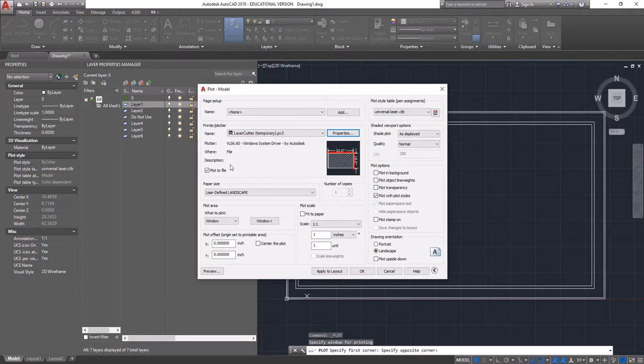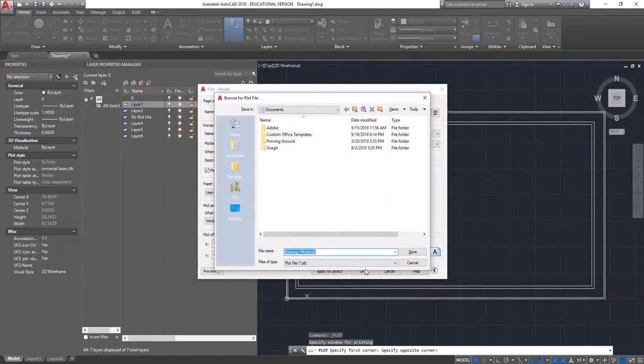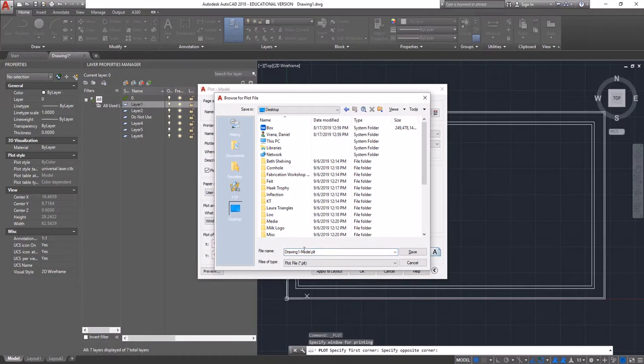Make sure, again, that plot file here is checked. We'll click OK. And now we're going to save our file as a distinct name. So let's just say test 1.